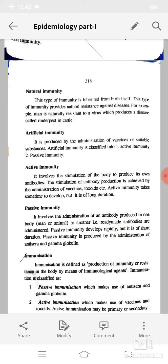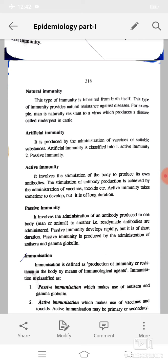For example, man is naturally resistant to the rinderpest virus which produces disease in cattle. Artificial immunity is produced by the administration of vaccines or suitable substances. It is classified into active immunity and passive immunity. Active immunity involves stimulating the body to produce its own antibodies, achieved by administration of vaccines, toxoids, etc. It takes some time to develop but is of long duration. Passive immunity involves the administration of ready-made antibodies produced in one body to another person or animal, through antiserum and gamma globulin.